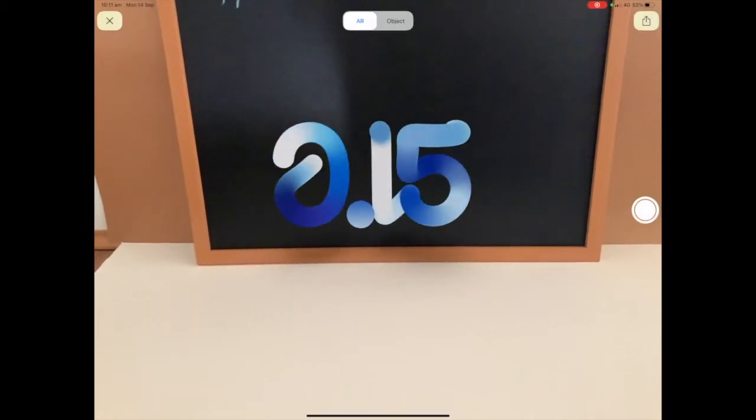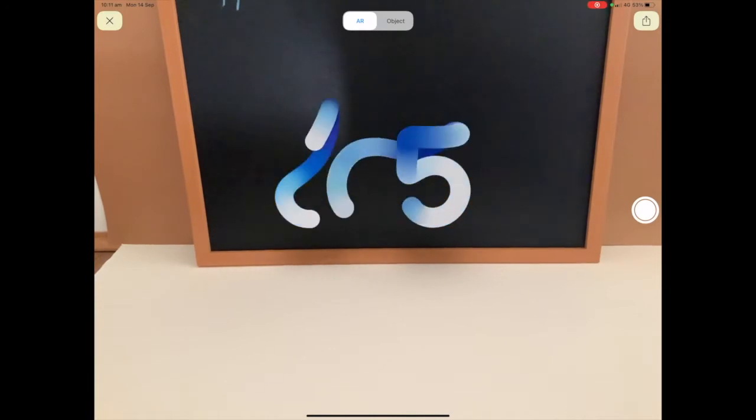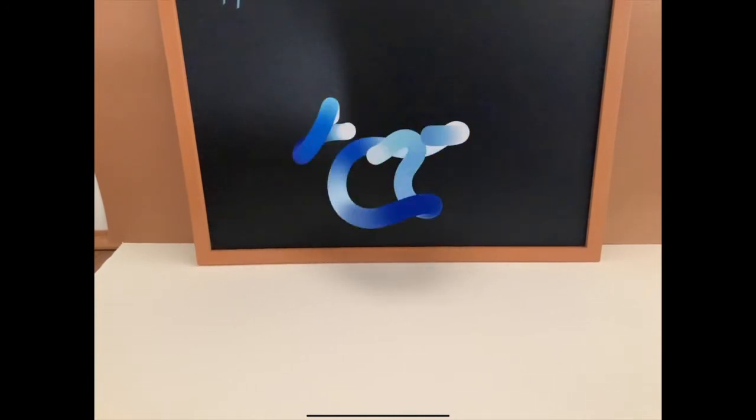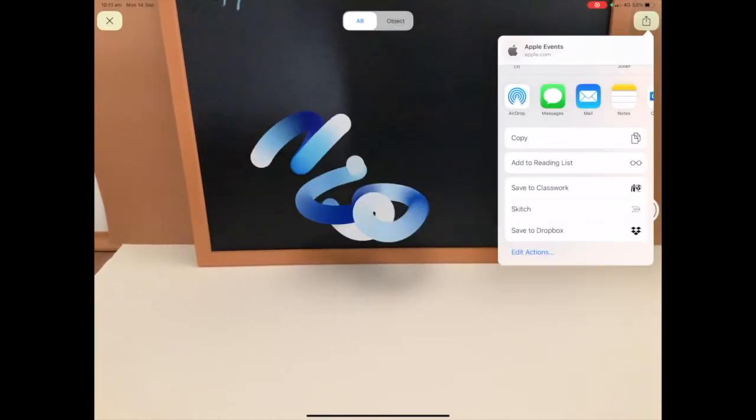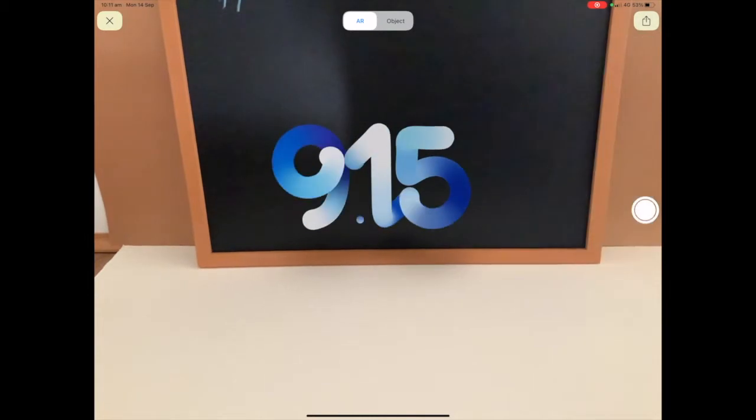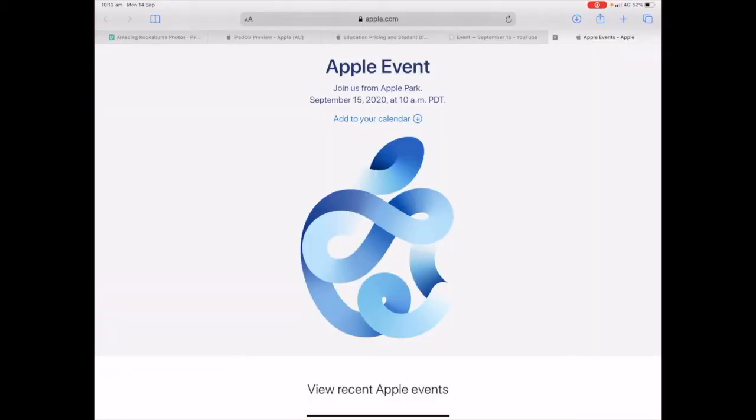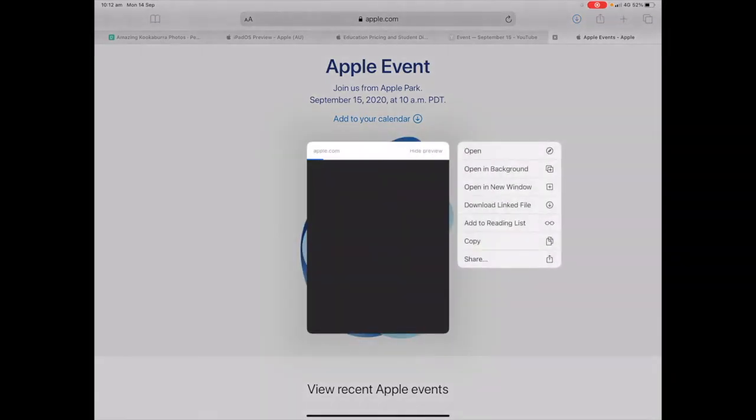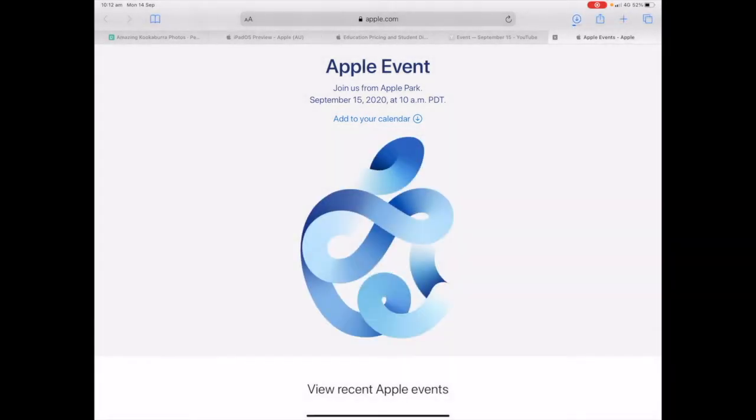There's a share icon in the top right hand corner that you can send it to somebody or airdrop it to another device. There's also a really cool hidden trick on the logo. If you tap and hold on it and then choose download linked file, you can download the USDZ file.